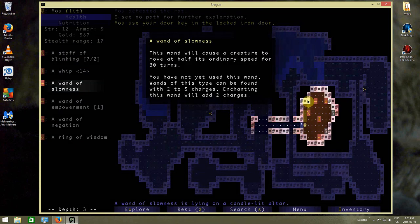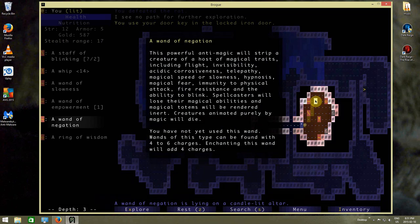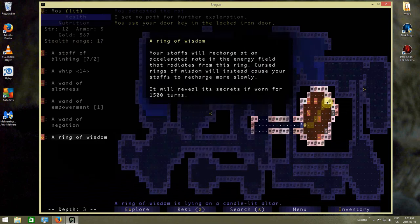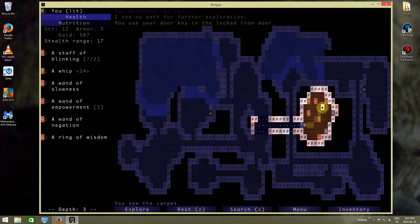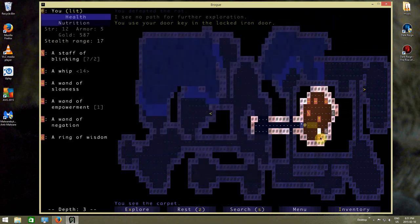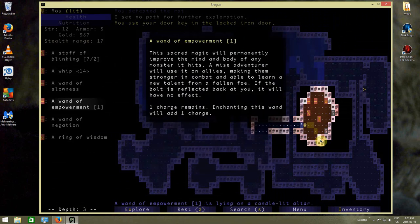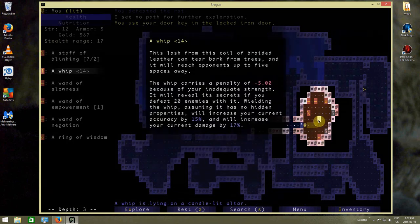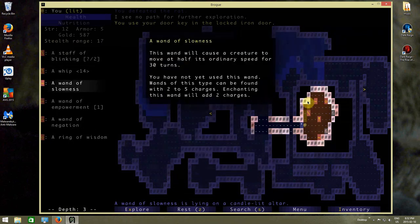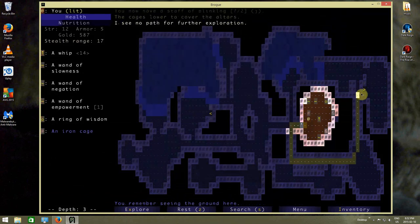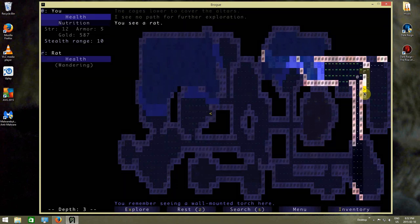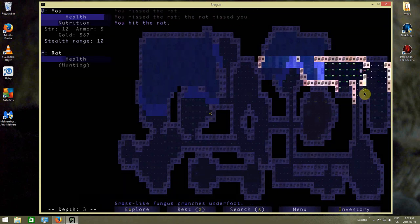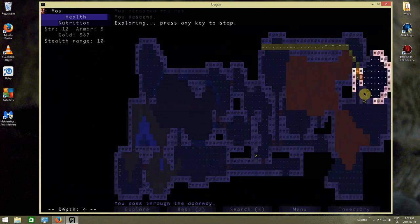Alright, what's in here? Wand of slowness, wand of negation. Wow, that's a lot of stuff. Alright, so that lets me recharge my stuff faster, blinking, whip, empowerment. I think we'll take the wand of blinking because teleportation is cool.